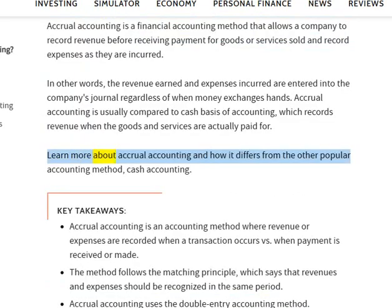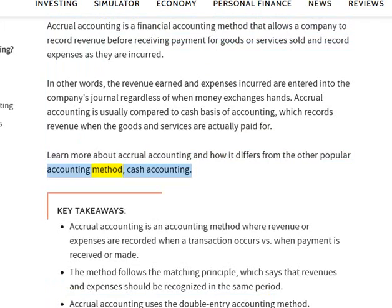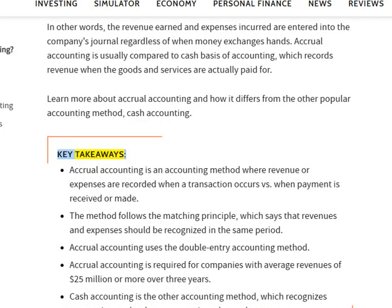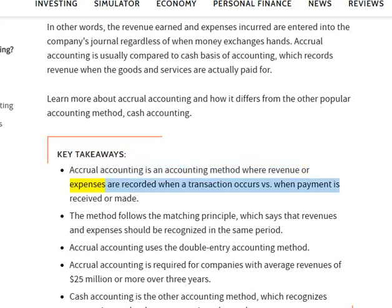Learn more about accrual accounting and how it differs from the other popular accounting method, cash accounting. Key takeaways: Accrual accounting is an accounting method where revenue or expenses are recorded when a transaction occurs versus when payment is received or made.